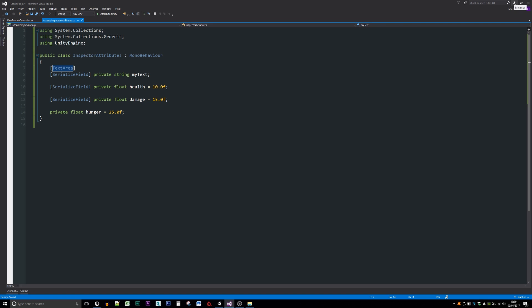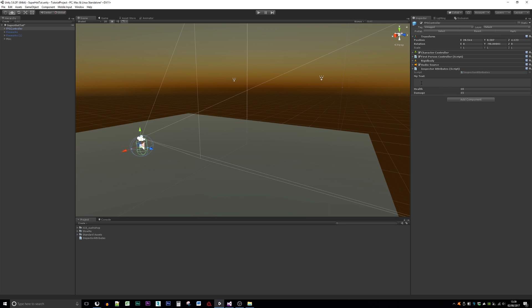You can see that my variable called MyText now has a sort of multi-line text area ready, so we can just edit that up nicely.